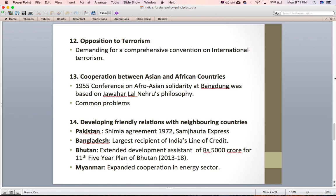The next principle is developing friendly relations with neighboring countries. Being a peace-loving state, India has always tried to improve relations with its neighbors through bilateral and multilateral arrangements. For instance, despite bitter relations with Pakistan, India has made efforts such as the Shimla Agreement of 1972 and the Samjhauta Express. Bangladesh is the largest recipient of India's line of credit, with 8 billion dollars committed for infrastructure development. For Bhutan's 11th Five-Year Plan (2013–18), India extended development assistance of Rs. 5,000 crore. India and Myanmar are also expanding cooperation in the energy sector.